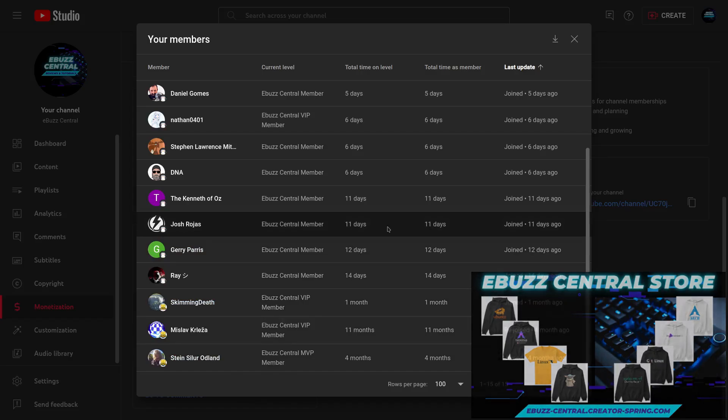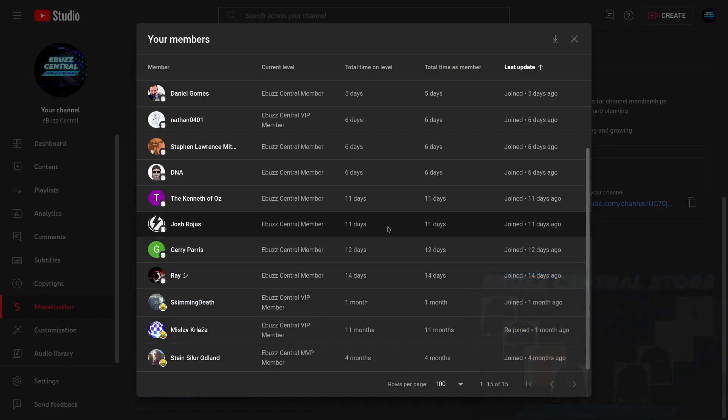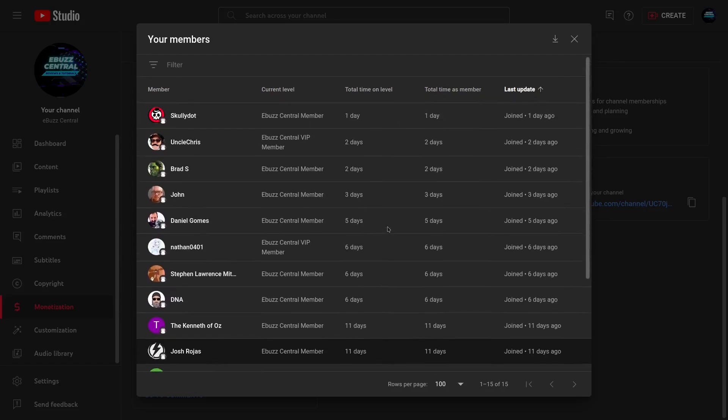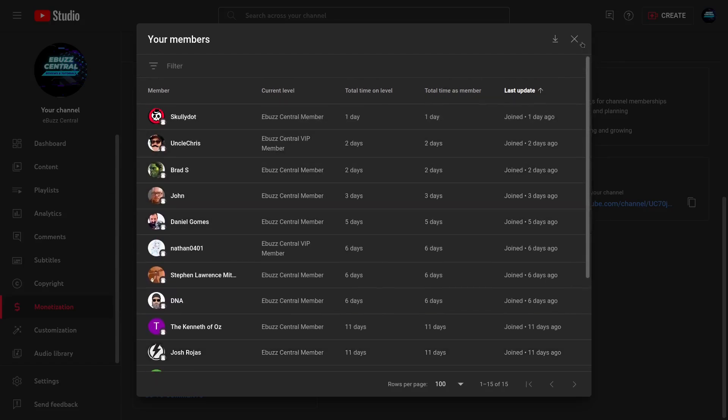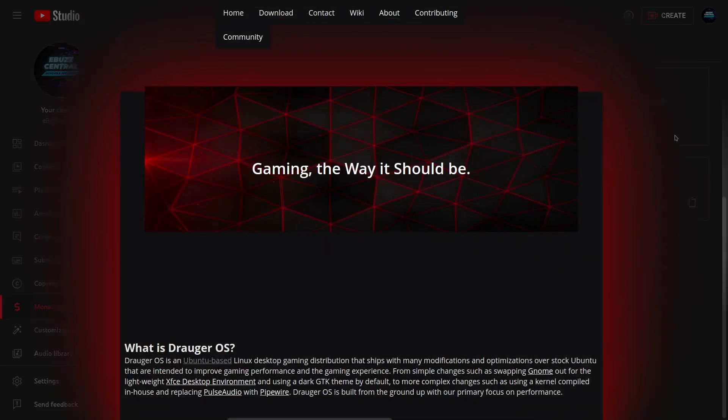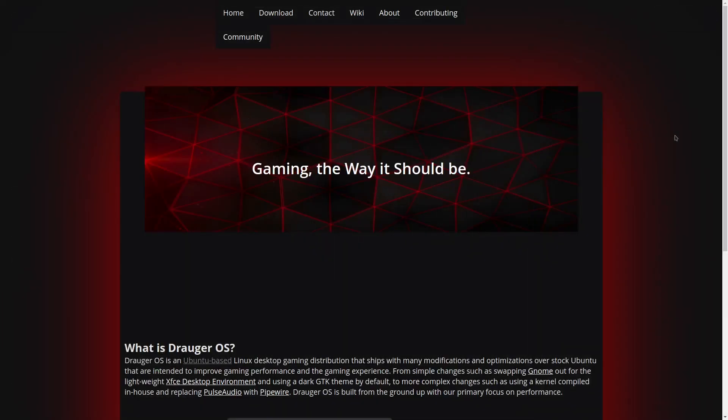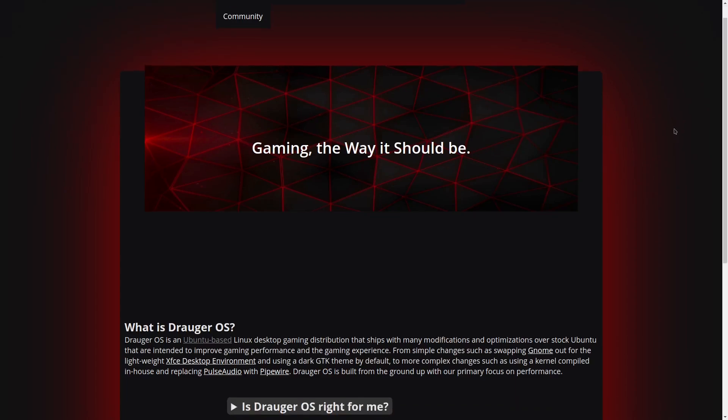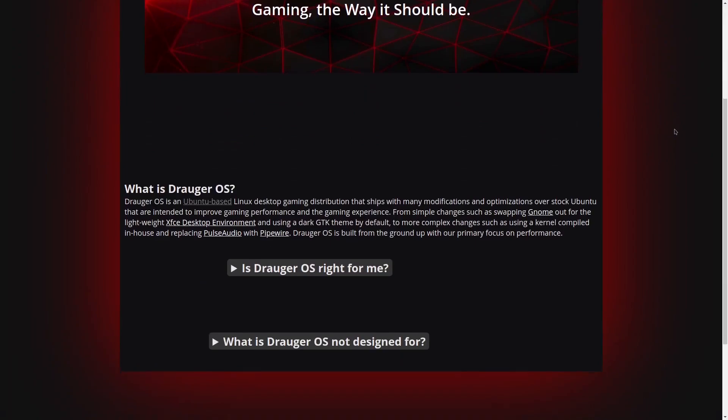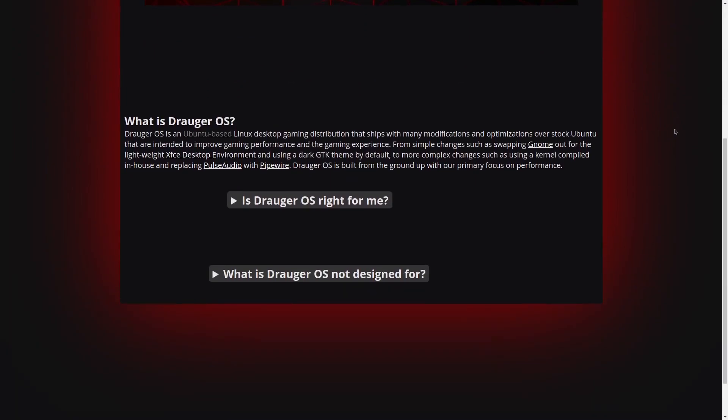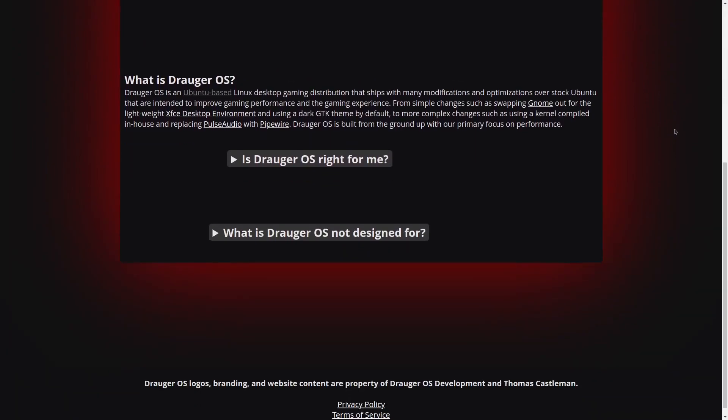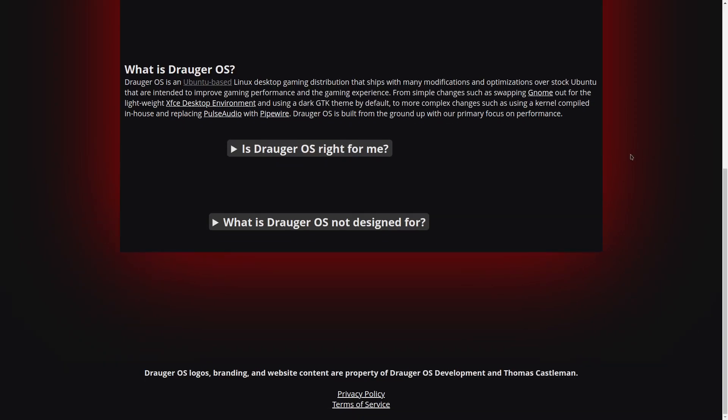What we're going to do today is take a look at Draugr OS, and their tagline is 'gaming the way it should be.' Now Draugr OS is an Ubuntu-based Linux desktop distribution that ships with a lot of modifications and optimizations over stock Ubuntu.